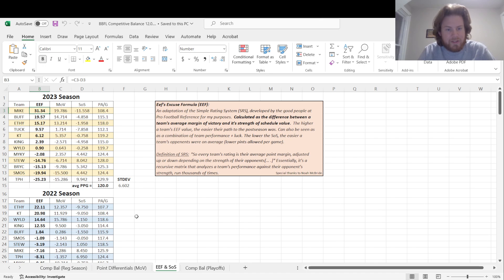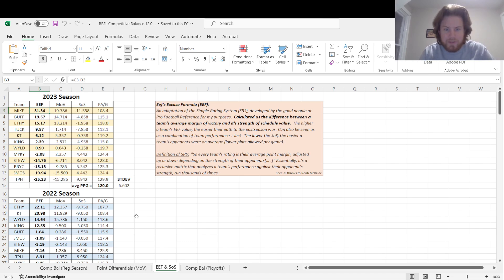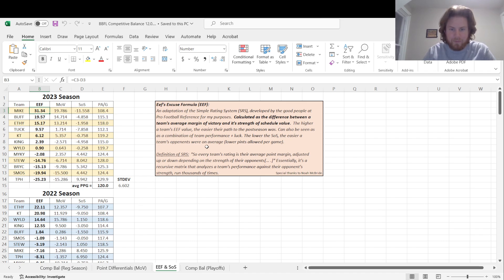But it's really just the difference between a team's average margin of victory and a strength of schedule value. Higher ETH value, easier than what their path was to the postseason. You can also look at it as a combination of a team's performance plus their luck. The lower their strength of schedule, which means easier opponents, which means lower points allowed per game.